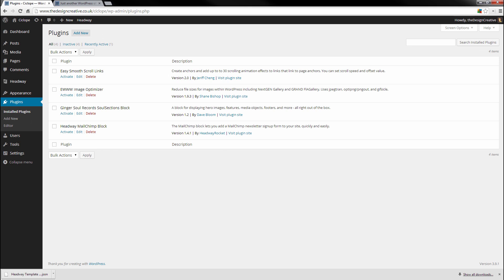One other thing I did not really become clear with is the fact that this website is going to be responsive, which means that this website should be viewable on PCs, on laptops, on tablets, on mobile.